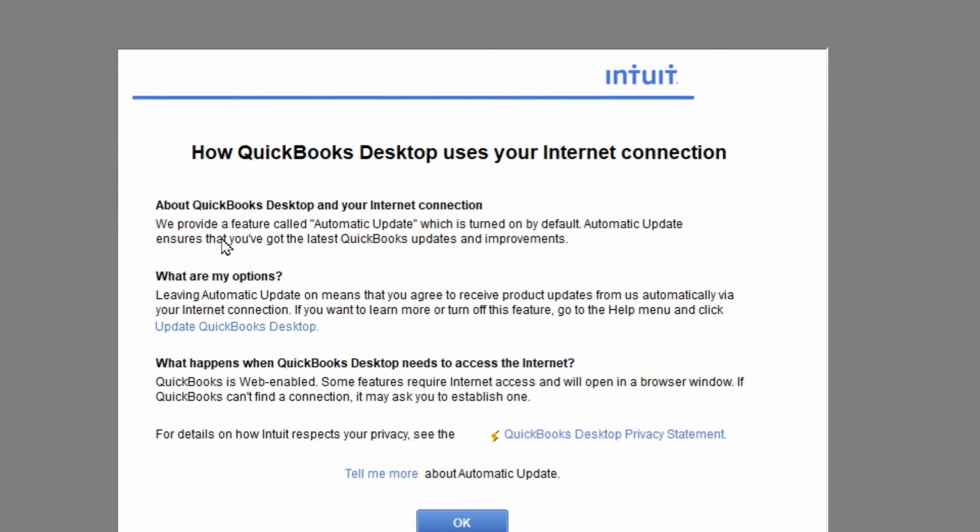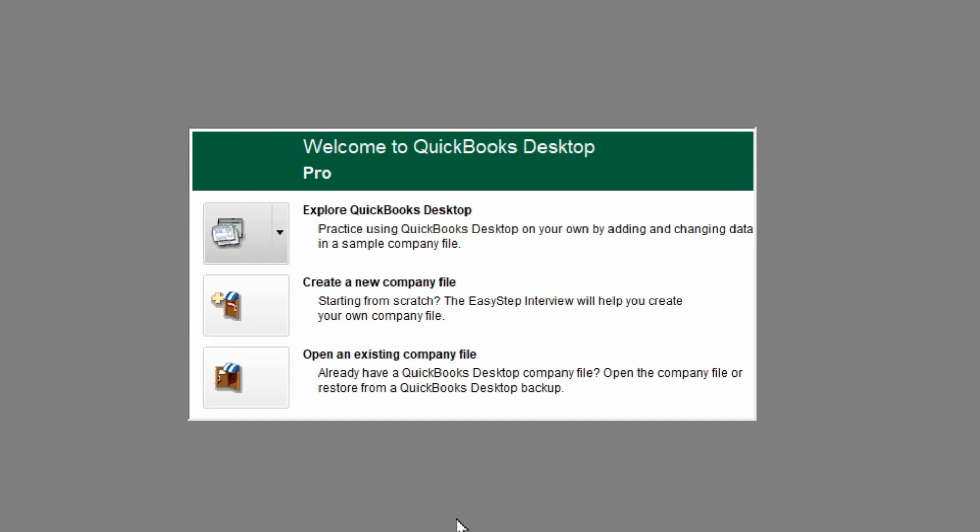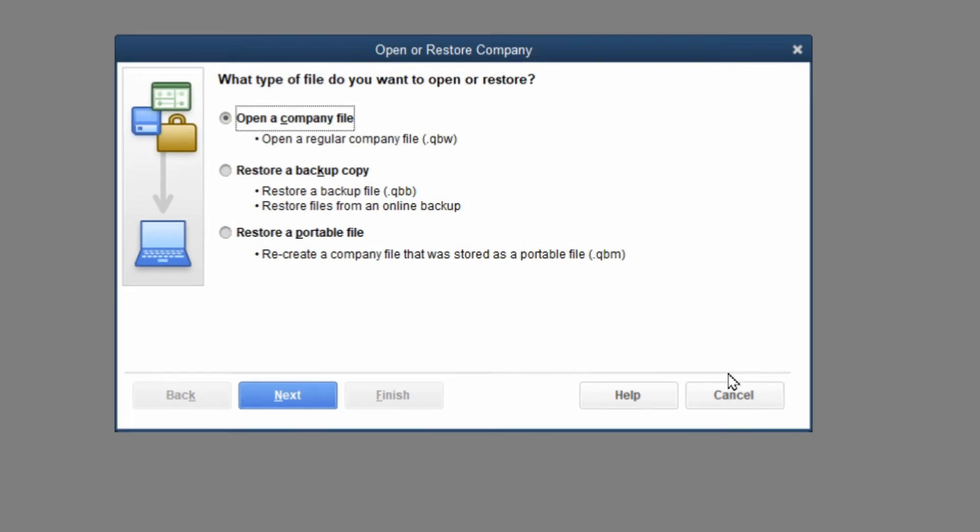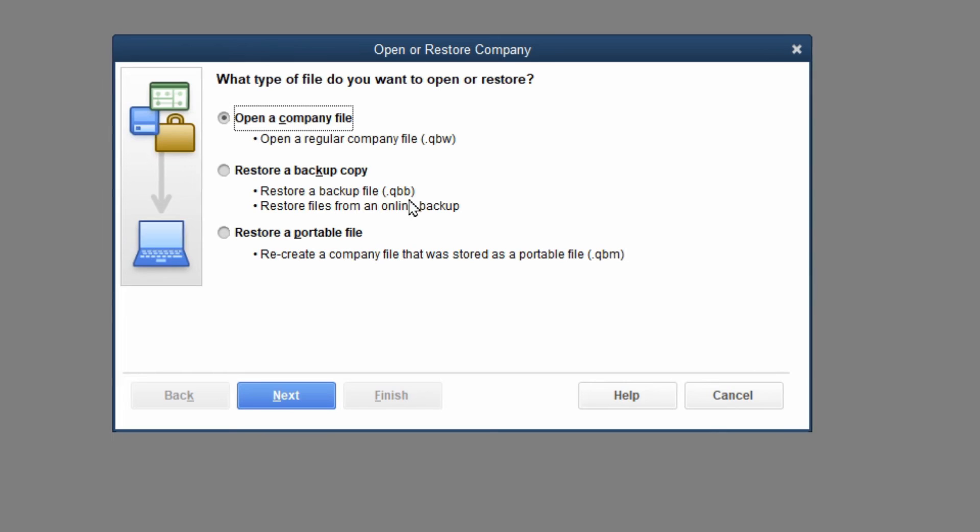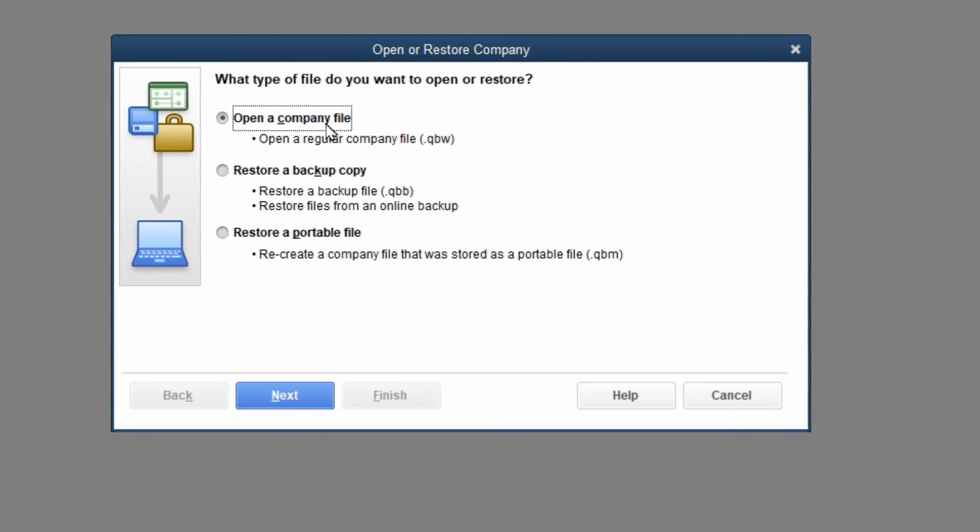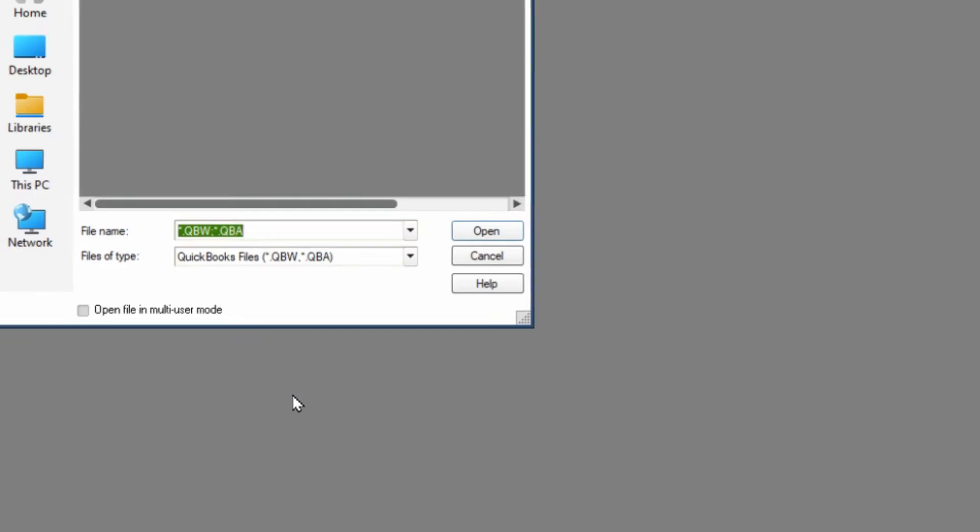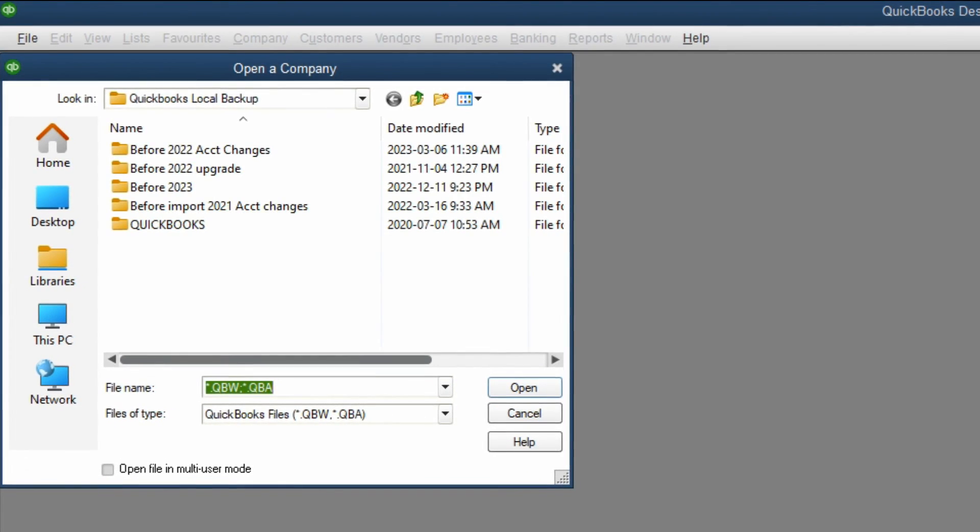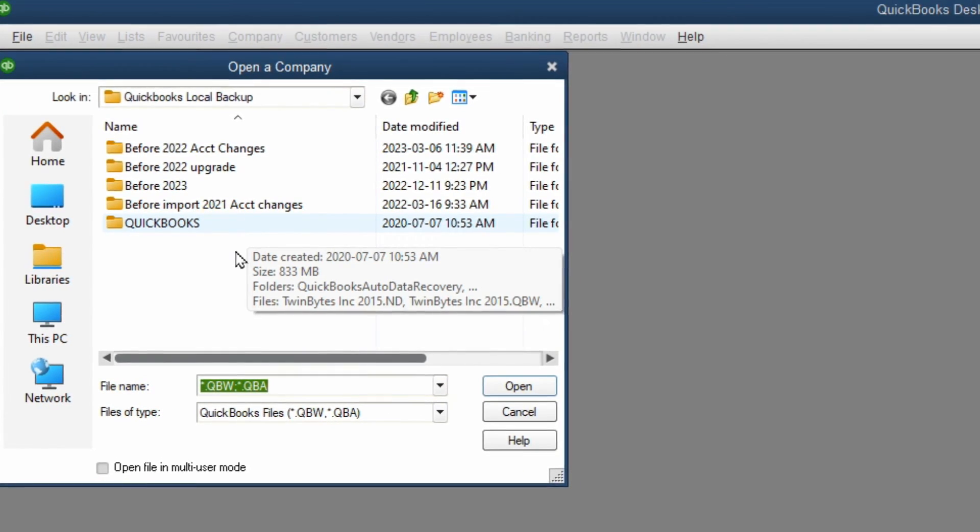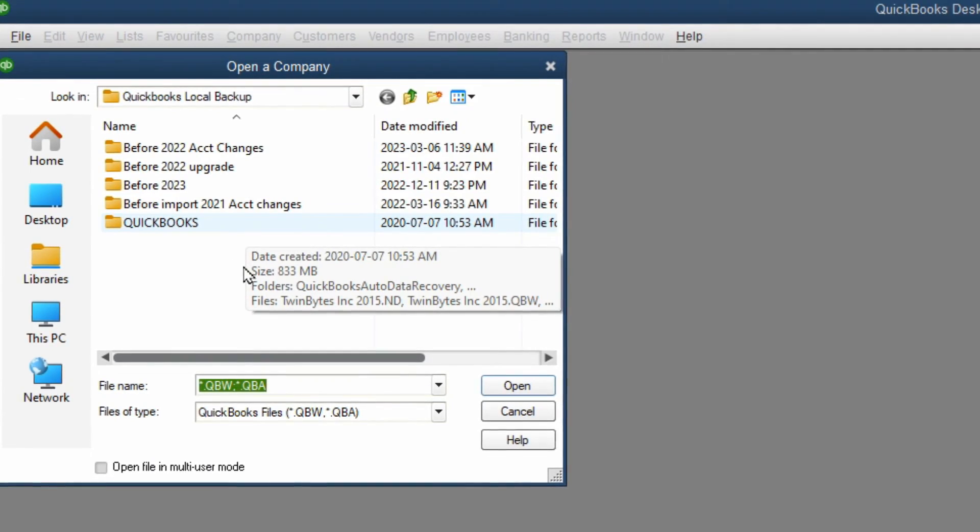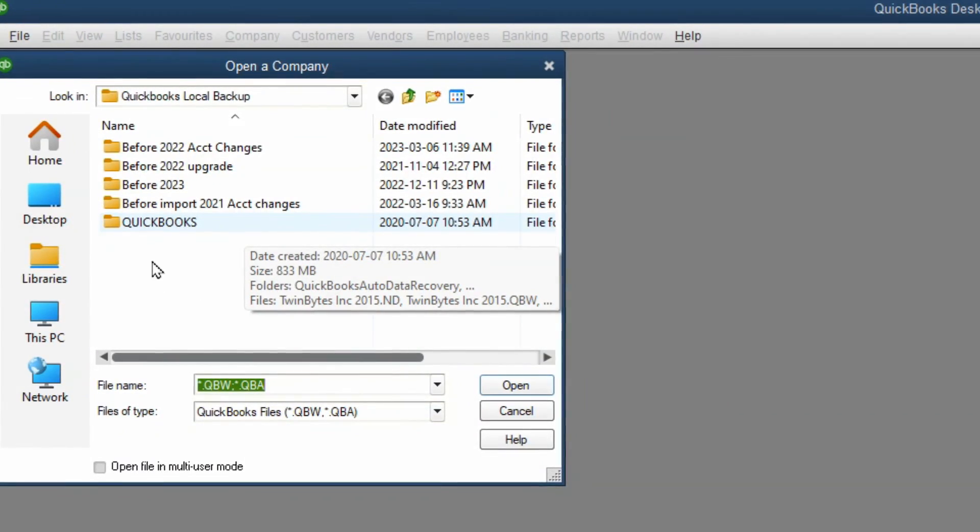And now we begin with the next steps here. So we'll hit OK on here. And we want to go to open an existing company file because we're upgrading. Open a company file. Next. And then you got to search for your file.